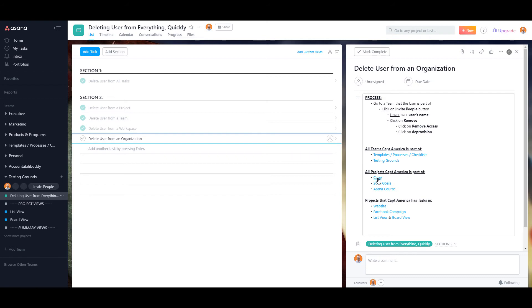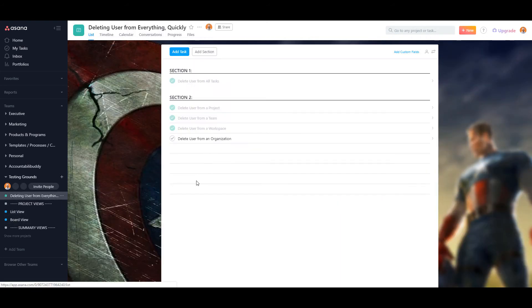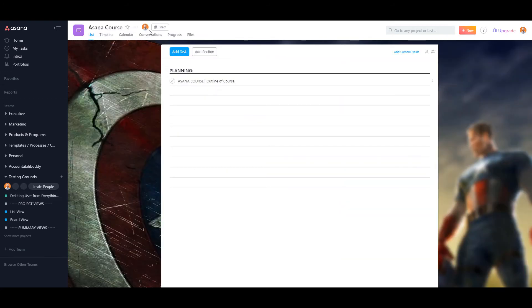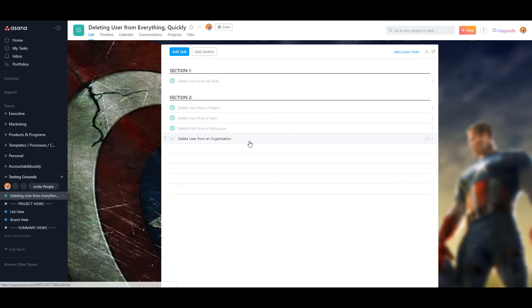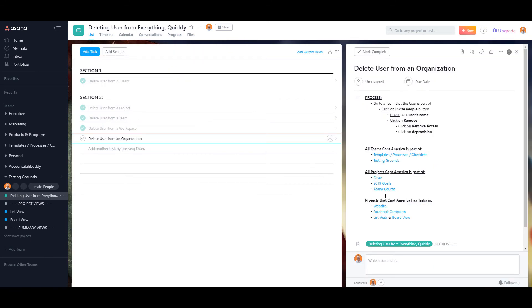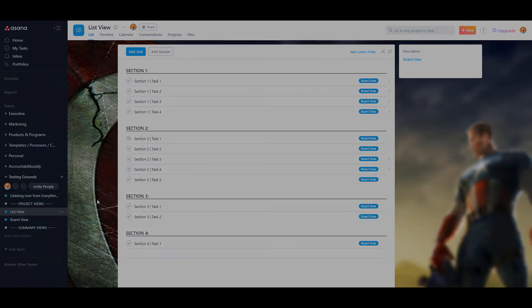Some of the projects, Casey, he is gone. Asana course, he is no longer in it. And then even some of the tasks. He had a task on our website, Facebook campaign, list view, and board view. So you can see he doesn't have any tasks assigned to him anymore.